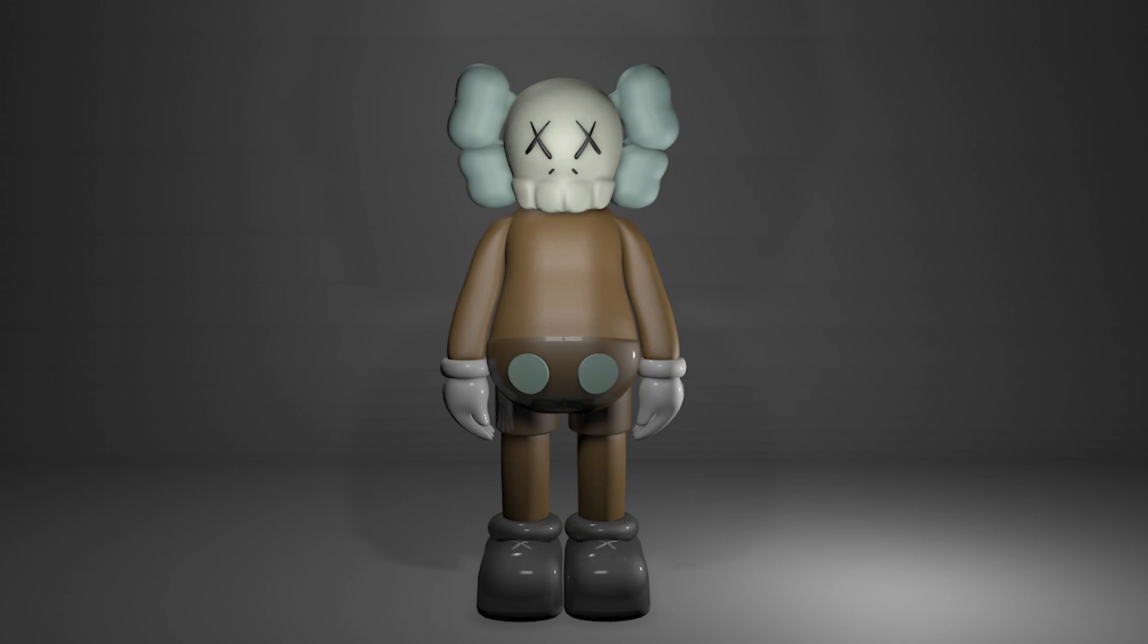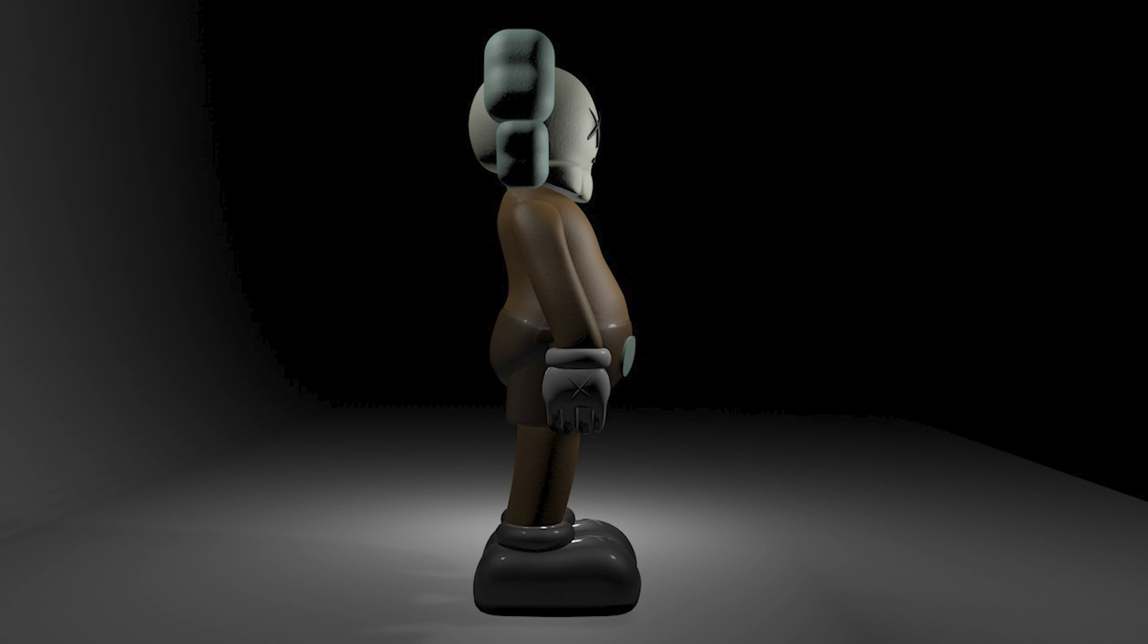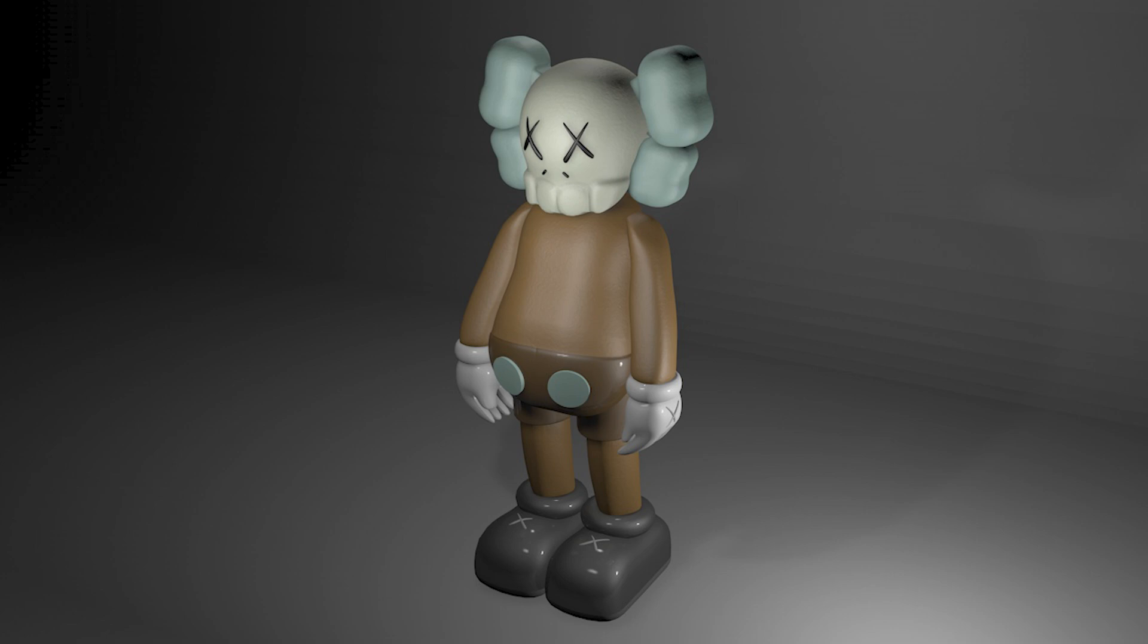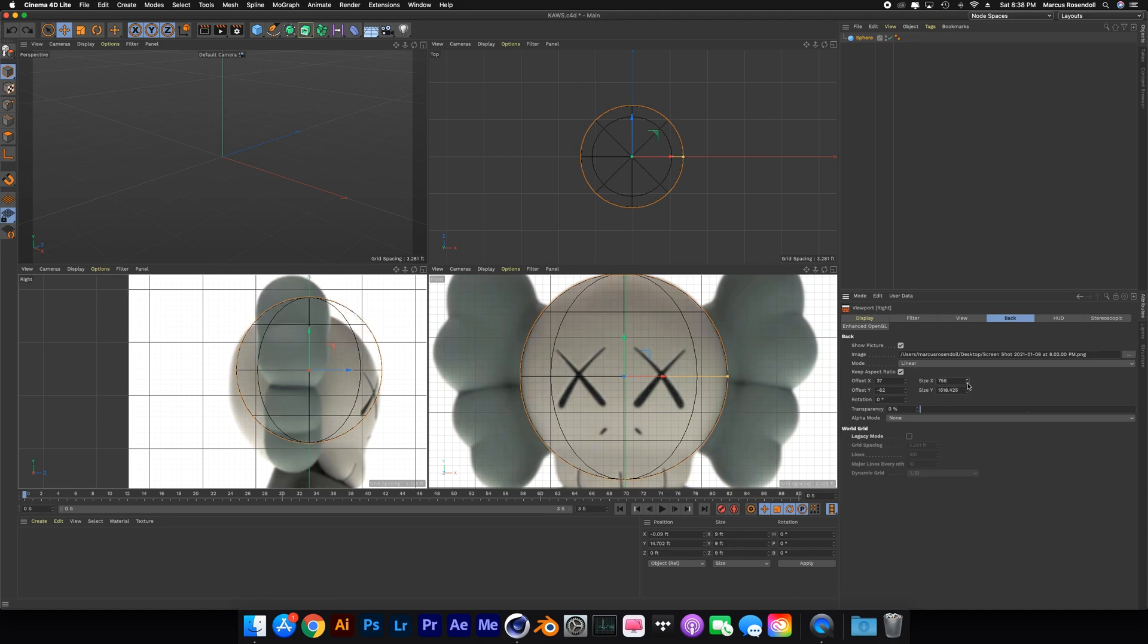What's up YouTube, I'm back again with another video. In today's video I'm gonna be sharing with you my 3D modeling process of this KAWS toy vinyl figure, so without further ado let's get straight to it.